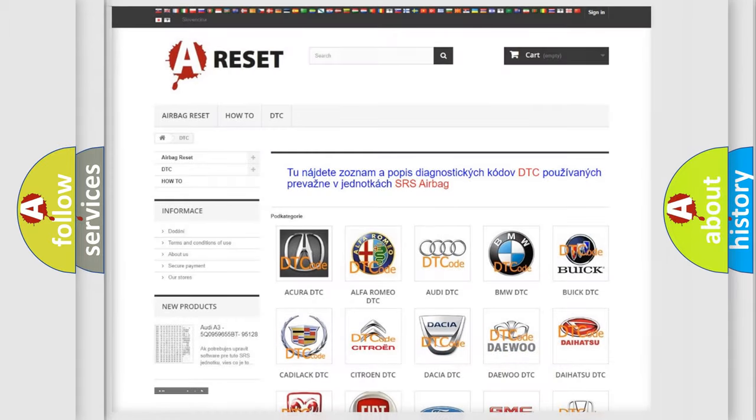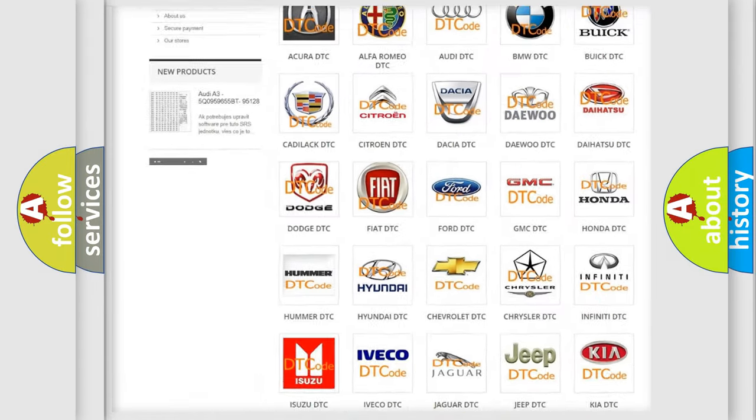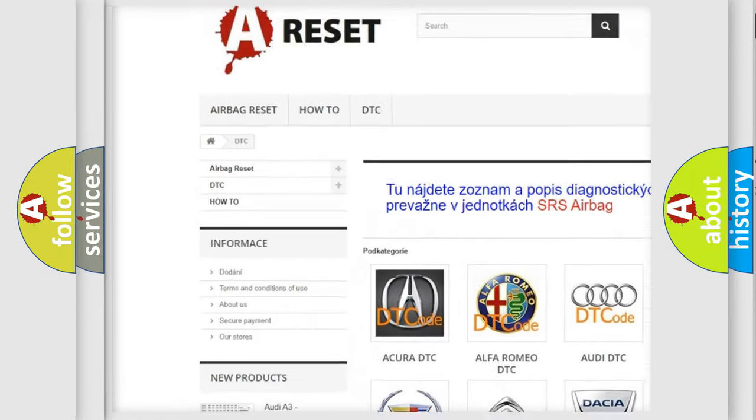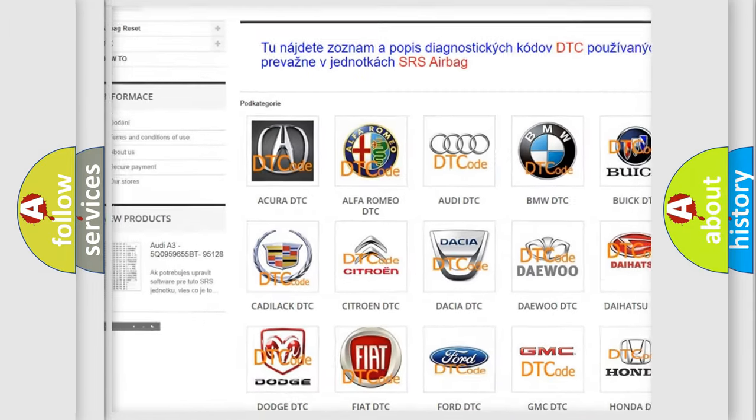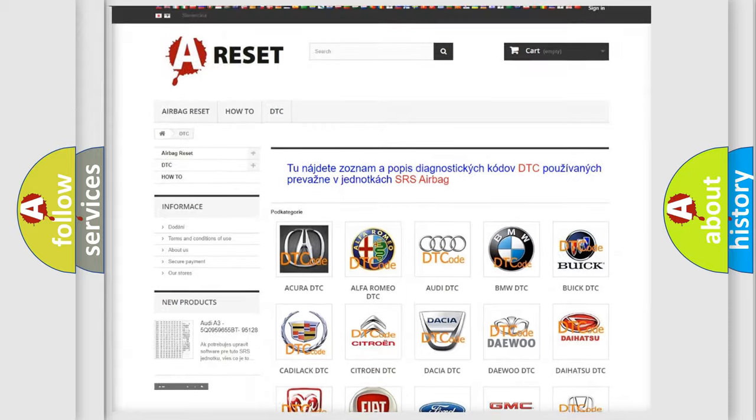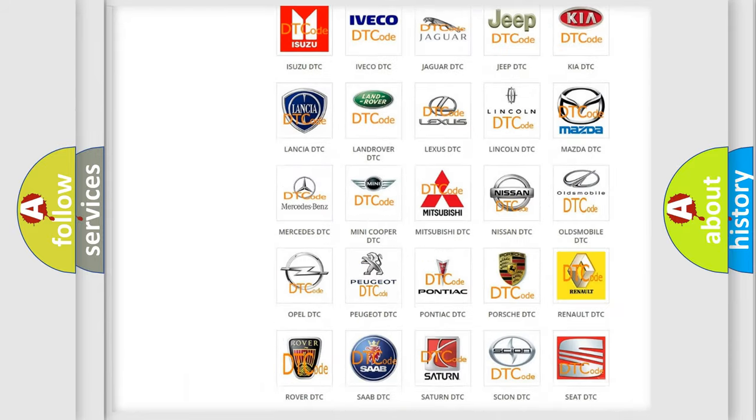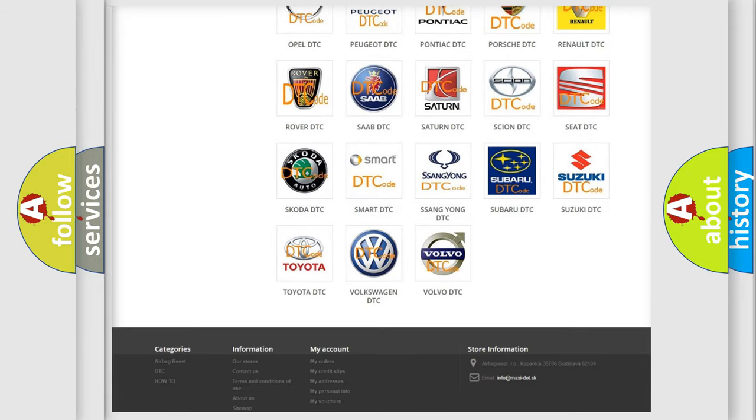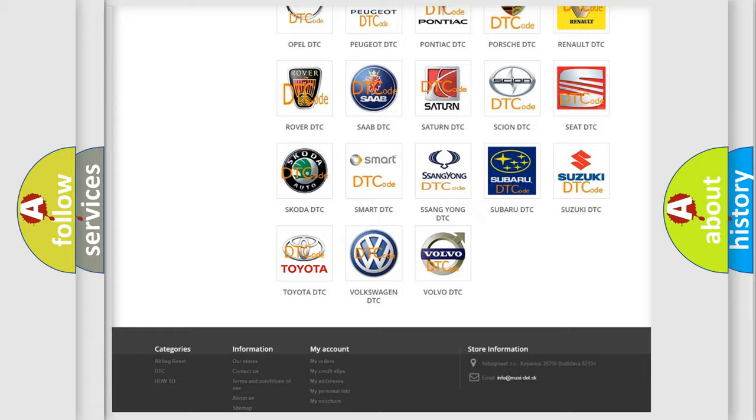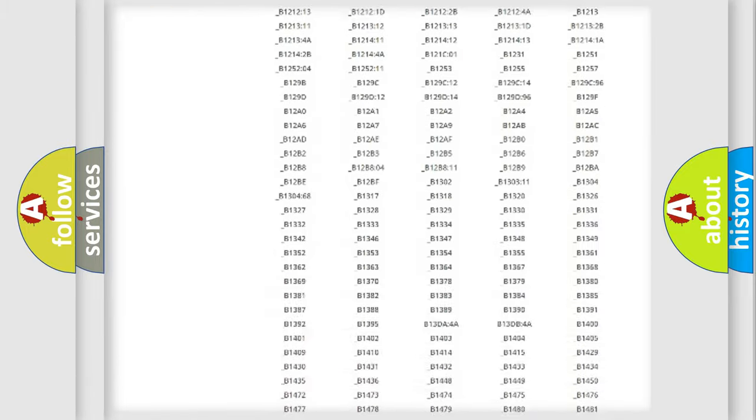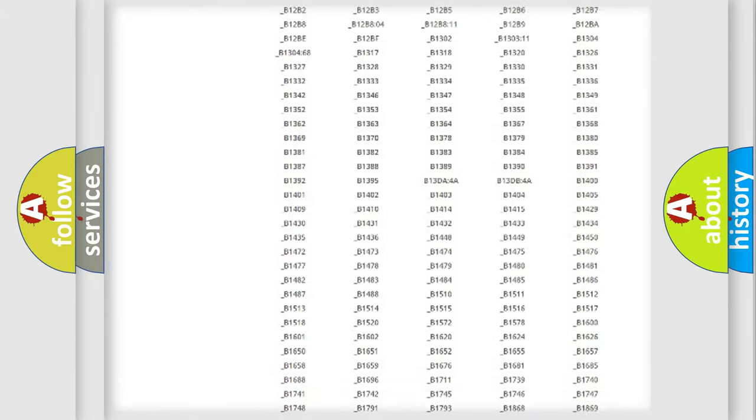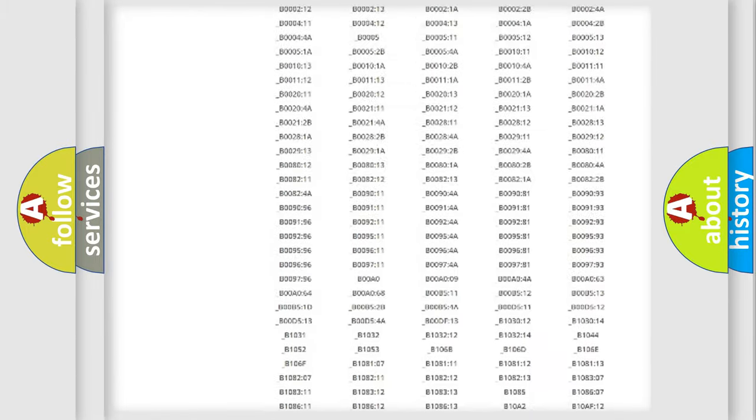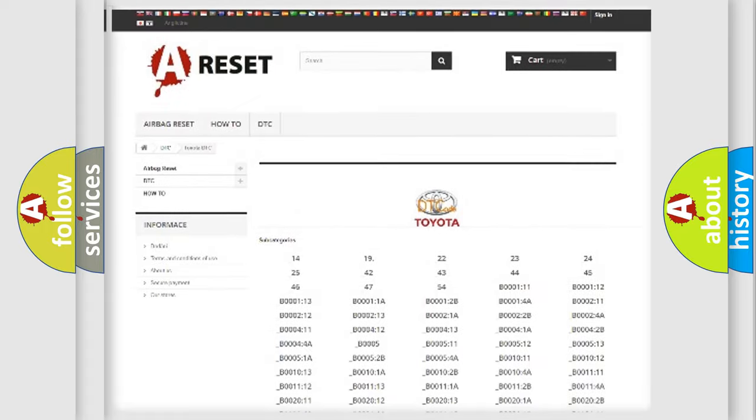Our website airbagreset.sk produces useful videos for you. You do not have to go through the OBD2 protocol anymore to know how to troubleshoot any car breakdown. You will find all the diagnostic codes that can be diagnosed in Toyota vehicles.